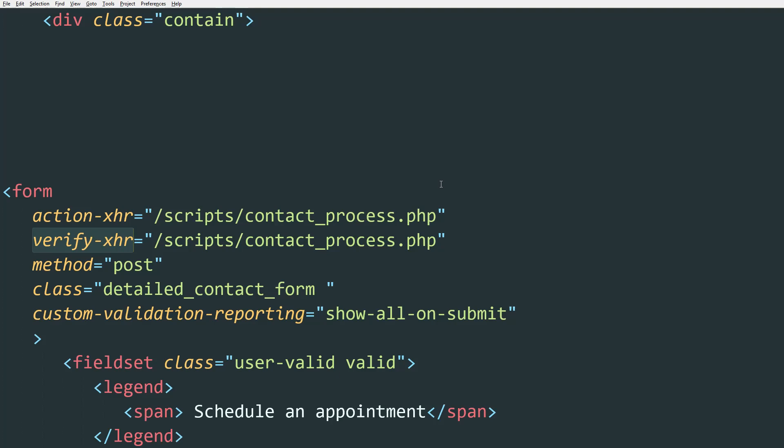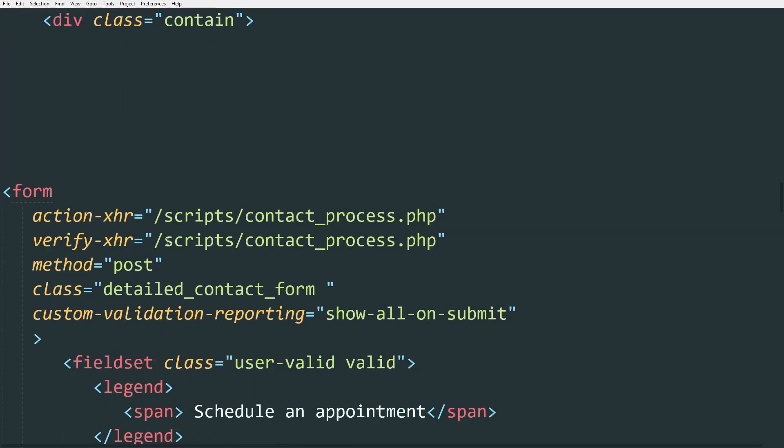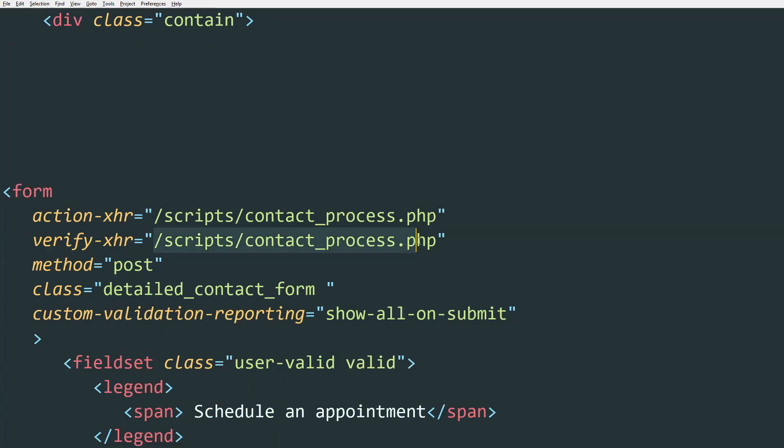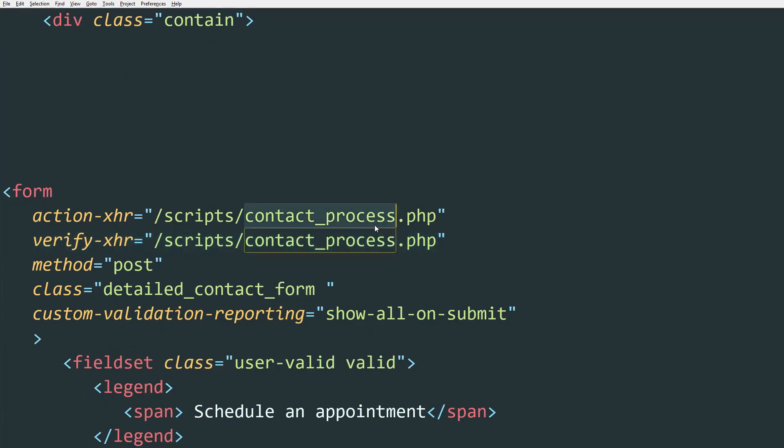For example, if you need all the input fields inputted, if you need them filled in, then you're going to have to check it with this attribute. And this attribute value contains the script where our validation is. And you can have it on the same file as your submission script, and this is what I did.